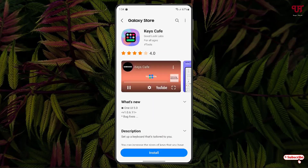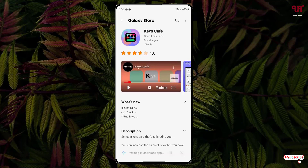Now again it will take you to the Galaxy Store to download this application. I'll be leaving this application download link in the video description as well. Now click on Install, then click on Open.